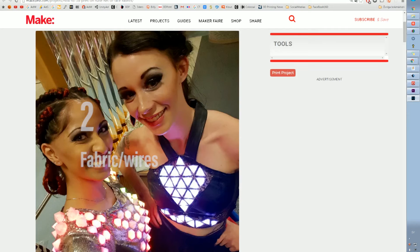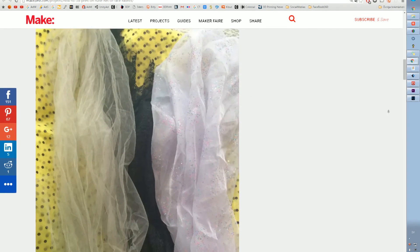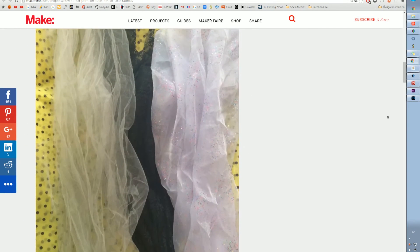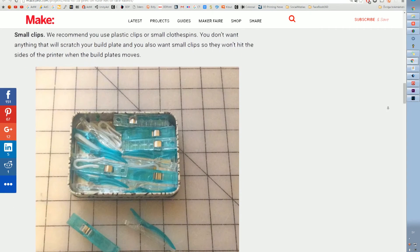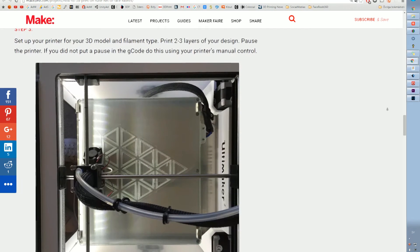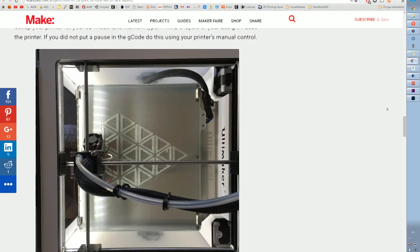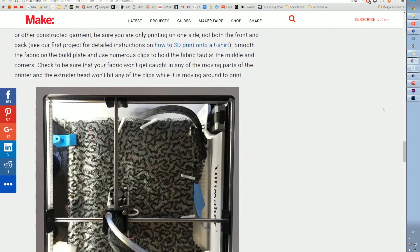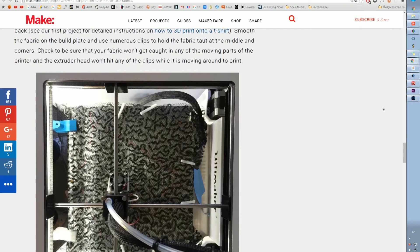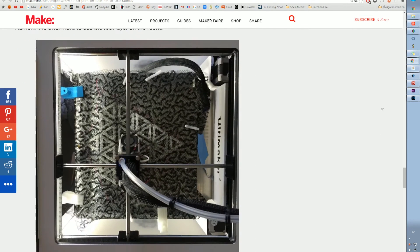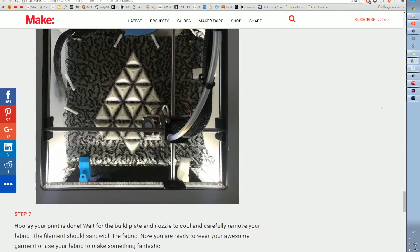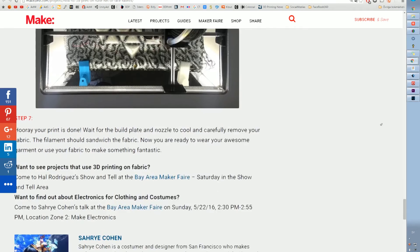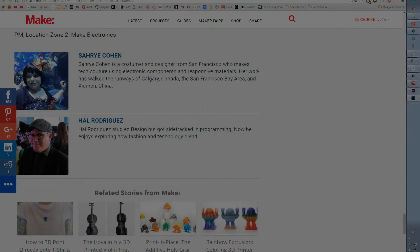Number 2, fabric and wires. So in this example you take some cool fabrics, some with some sort of mesh and then you start your prints, you pause it midways and you just place your fabric over there, you stretch it over and then you continue the prints and the print will actually go through the wire and you have some cool cloth 3D prints.